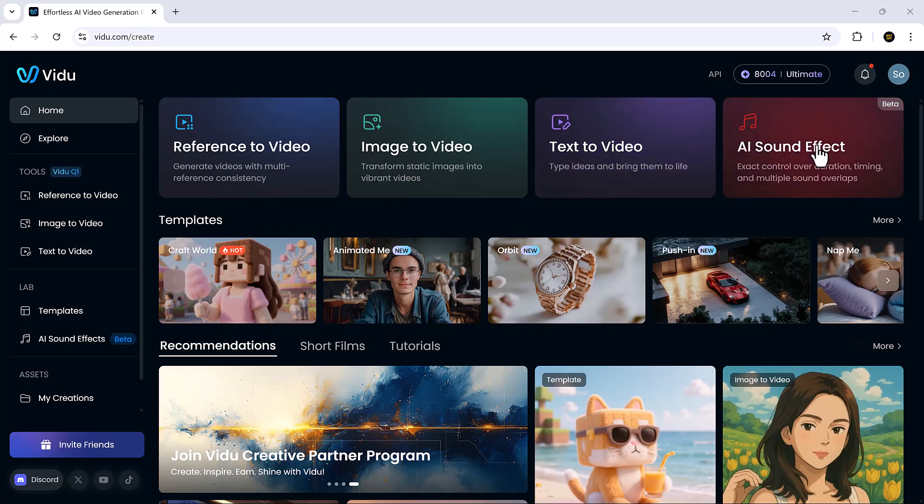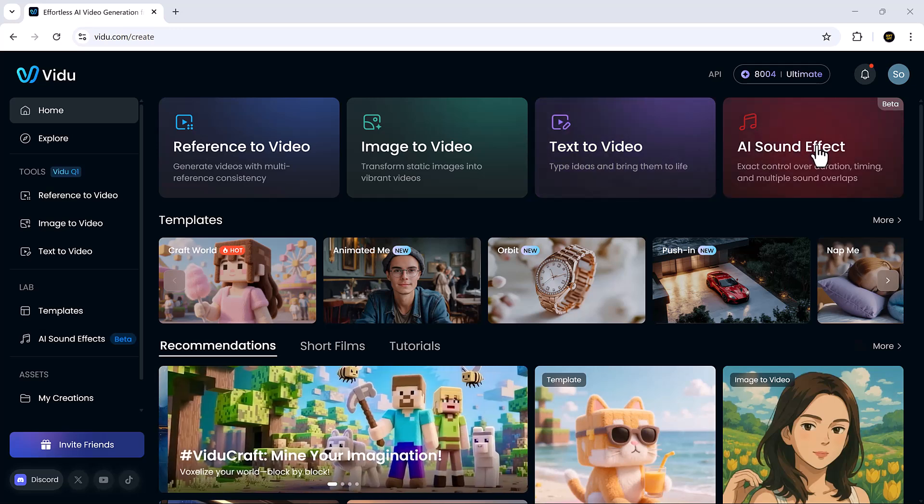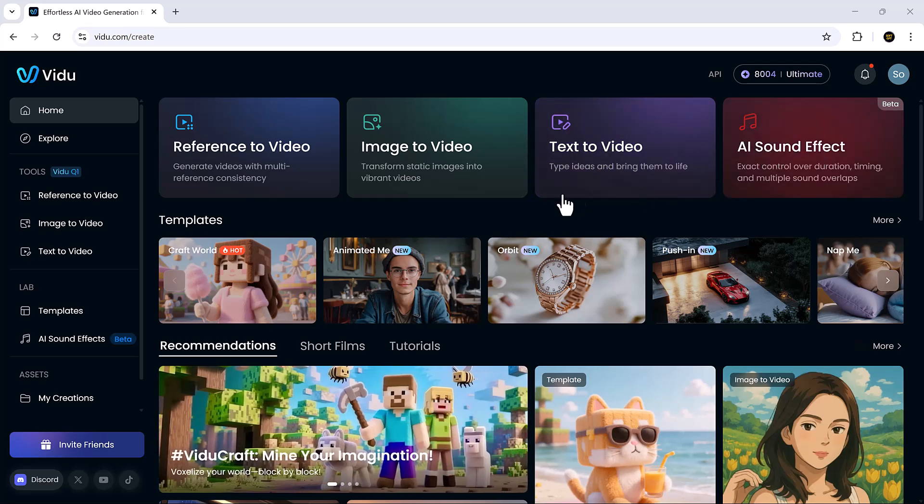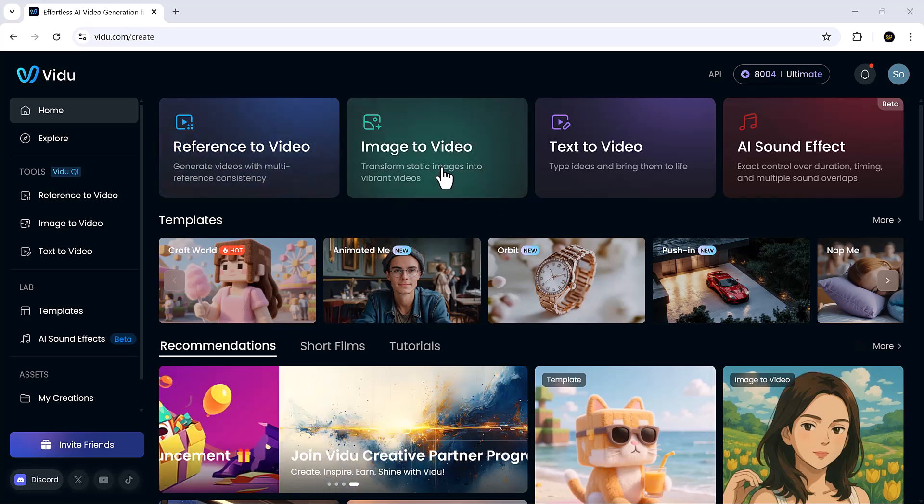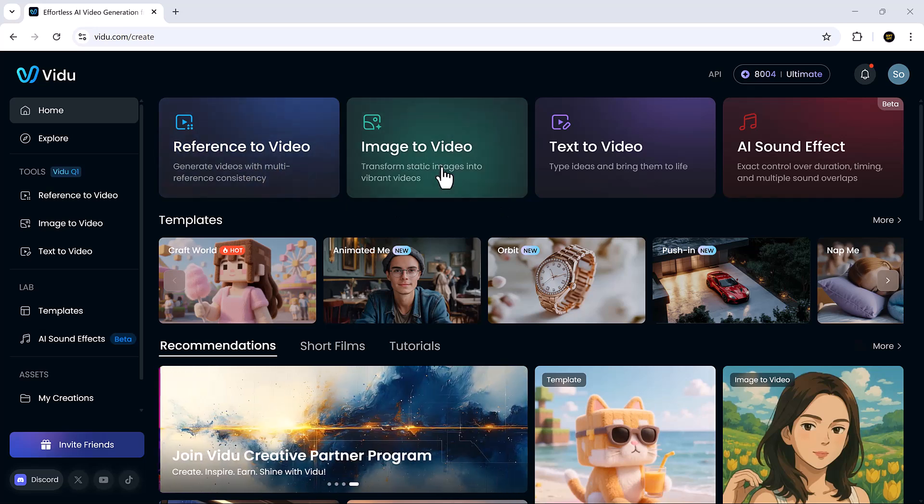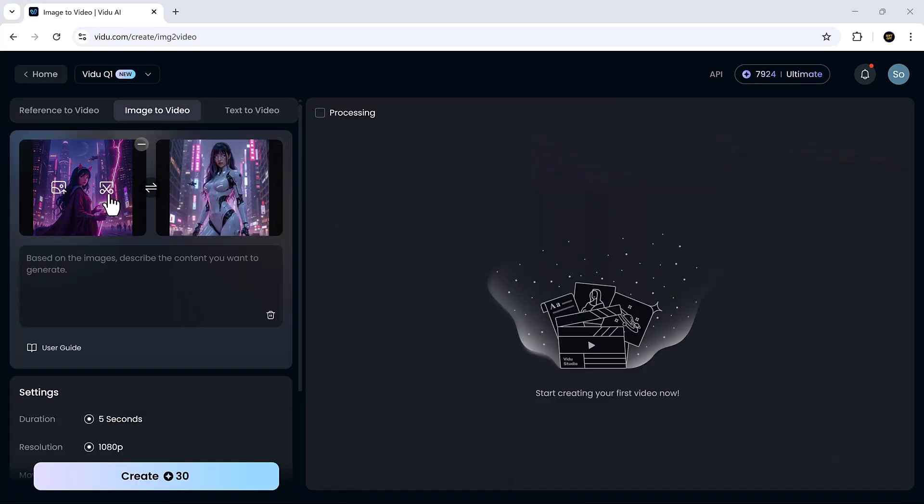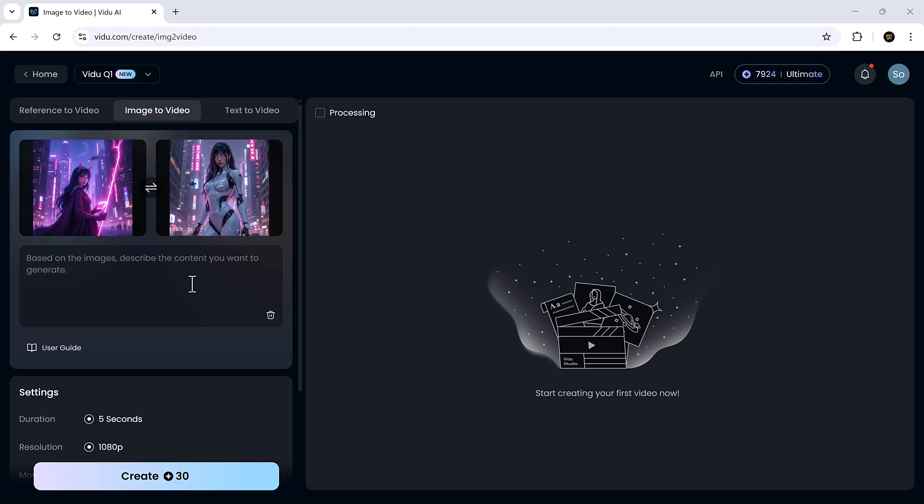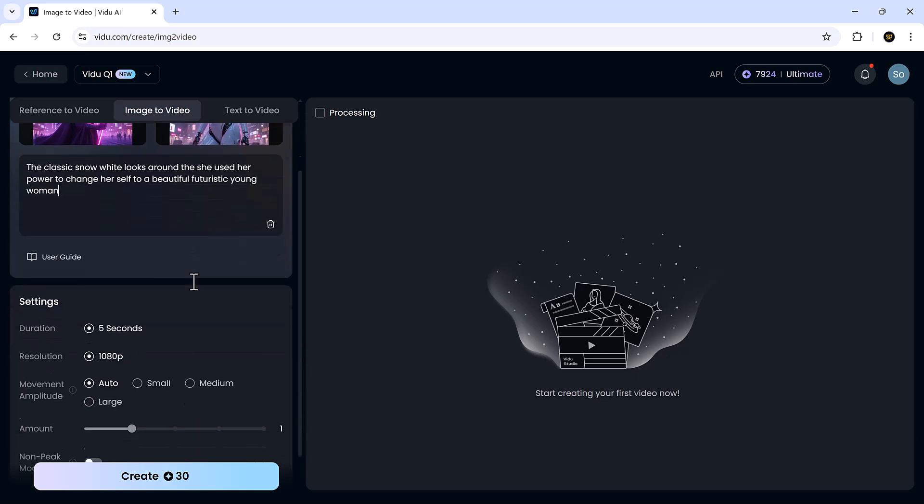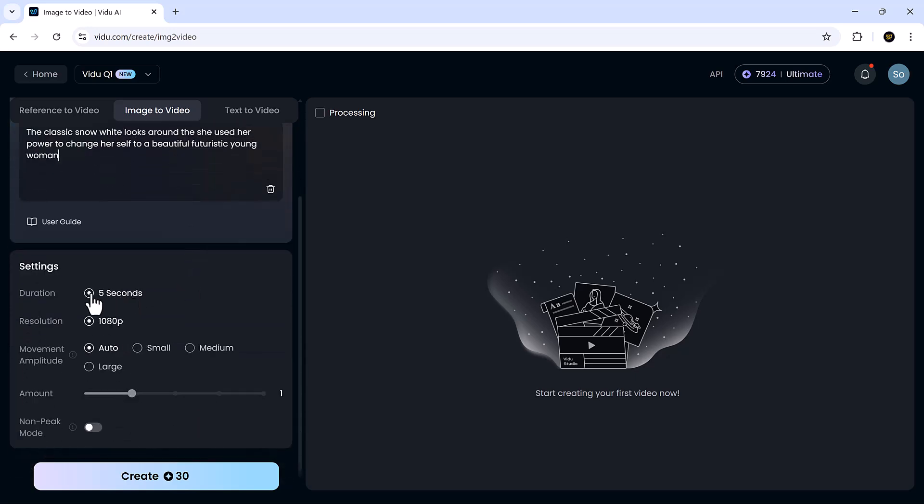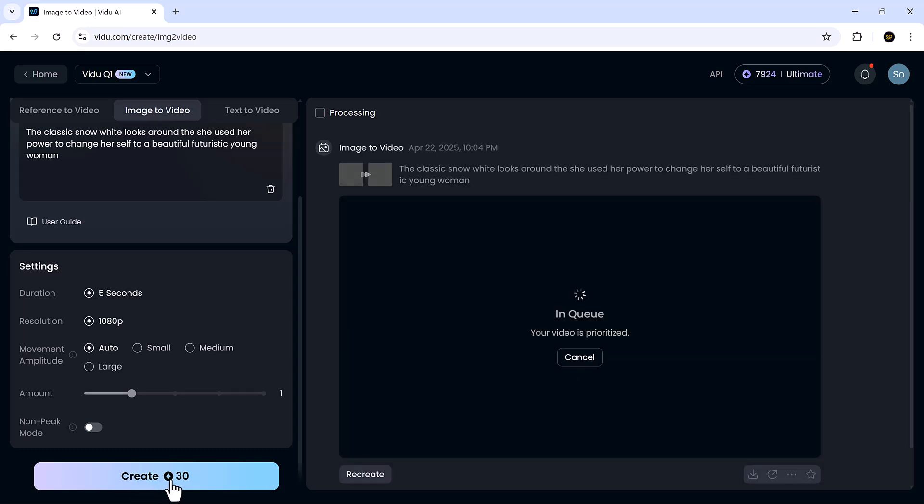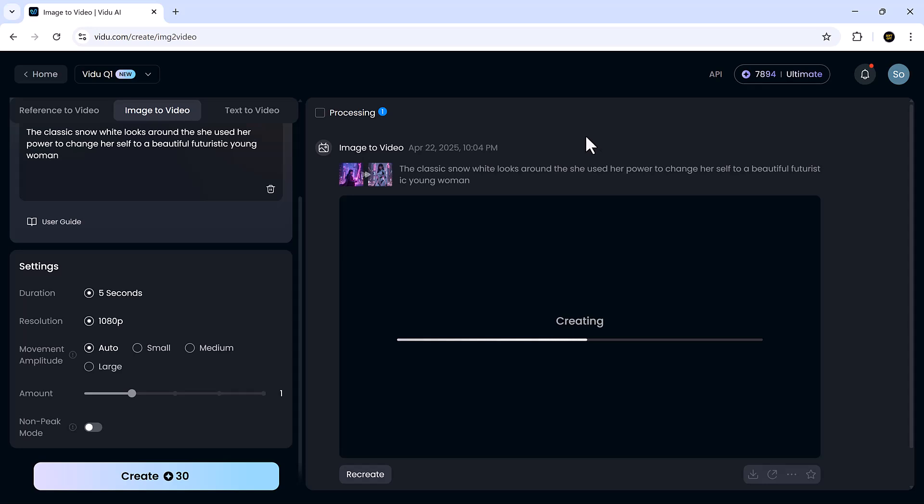It's honestly a breath of fresh air compared to most tools out there. Let's try the image to video feature using two images. Upload one as your starting frame and the other as your final frame. Then add your prompt. This approach adds a whole new level of stability and coherence to the generation process. With just two reference points, Vidu manages to fill in the animation in between with remarkable accuracy.